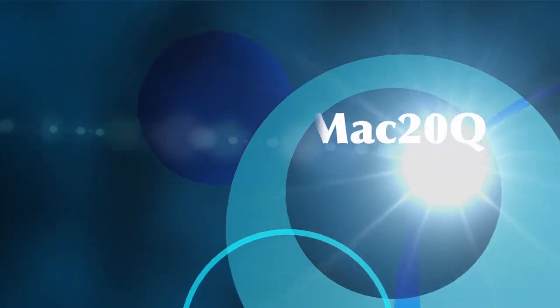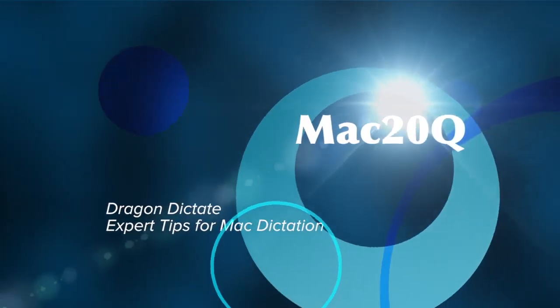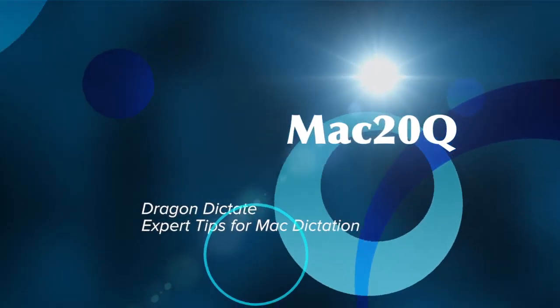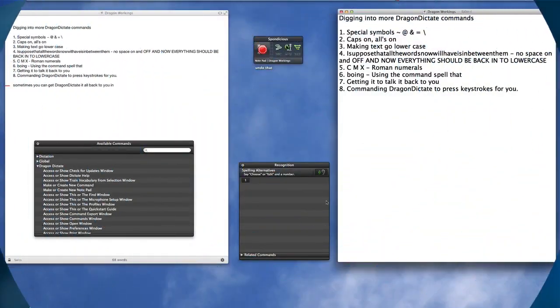Hello there, this is Dave Allen for Mac20 Questions and today we're having a look at Dragon Dictate commands and getting into the nitty gritty of it and seeing what else we can do with it. So let's get started.